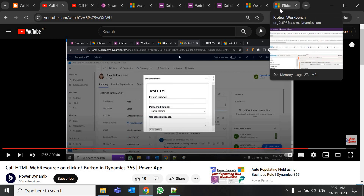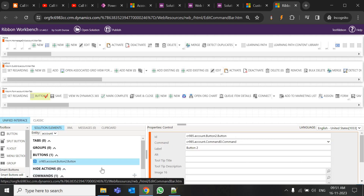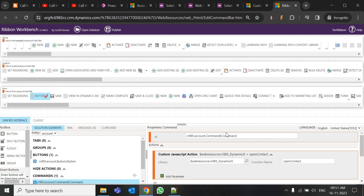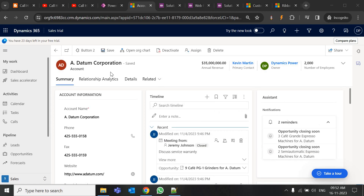In the previous video we also saw how to create a custom button using Ribbon Workbench. I already have it installed. We had created button 2 and its command. We are going to use the same JavaScript web resource, which is DynamicsJS. The only difference is the previous function name was something else, but now I've changed it to 'open contact' because I'm going to open the contact form on the click of this button.